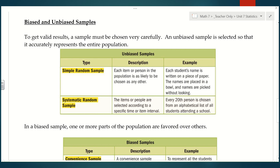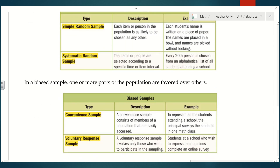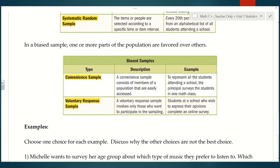Those are the two good, unbiased samples — good choices for sampling. Now let's talk about two that are biased, or not good choices. The first one is a convenient sample, which consists of members of a population that are easily accessed. For example, to represent all the students attending a school, the principal surveys the students in one math class. That's convenient for the principal, but in reality he probably should have sampled a couple of people from each math class in the building. Convenience sampling makes it easy for you versus getting something that's truly representative.